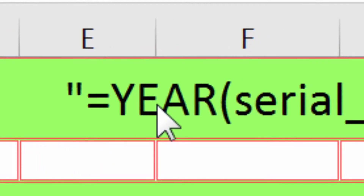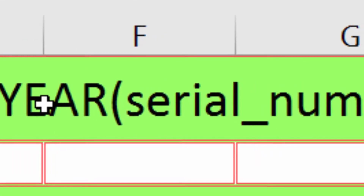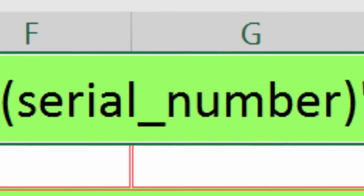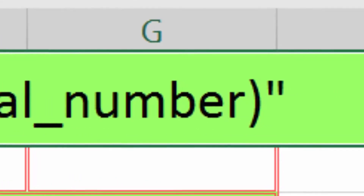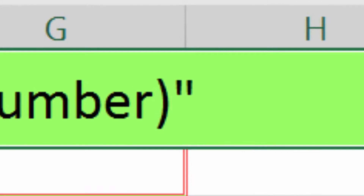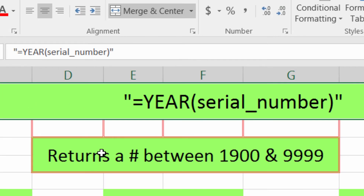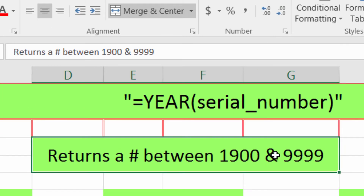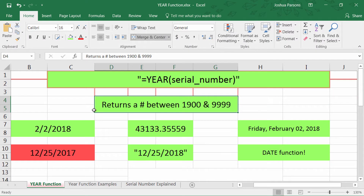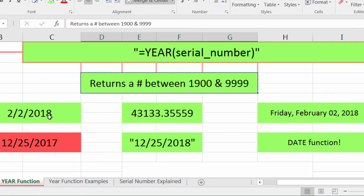Hi there, Josh here with Evergreen Tutorials, to show you about the YEAR function in Excel 2016. The YEAR function is used to return a number between 1900 and 9999 — a very large range — but it's not recommended for dates before 1900, which I'll get to in a second.